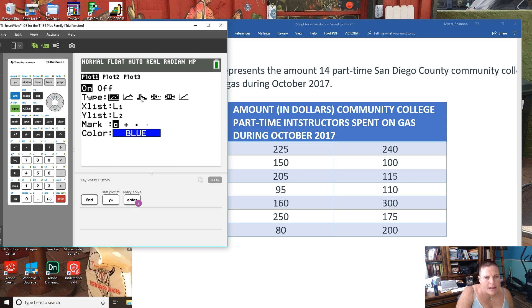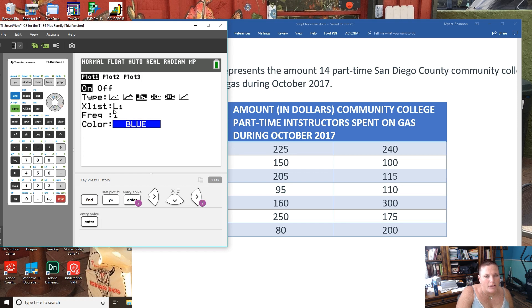There are different types of graphs you can do. Select the one that looks like a histogram — go down and over to select it. The default list is List 1, which is what we're using. For frequency, it's just a count of one each time, so we'll keep that.